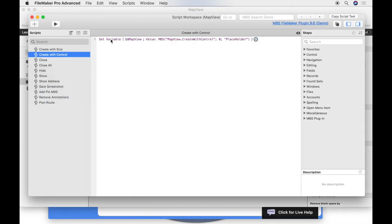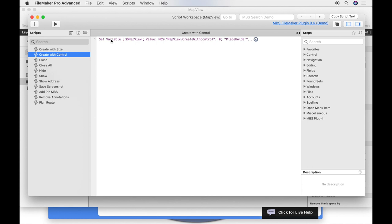You see in the script workspace how we implement this script. Use the MBS function in the value part of a set variable script step, because we want to store the result in the variable and use or check it later. The map view create with control function returns the map view identifier. We want to save it in a global variable because we need this value not only in this script.